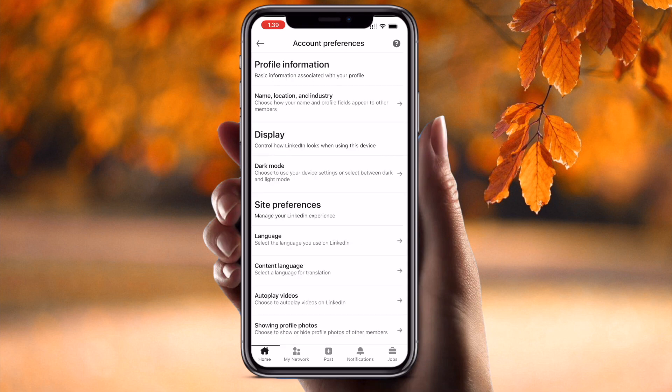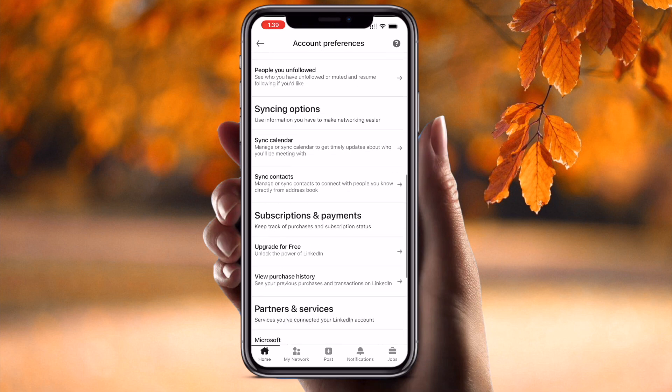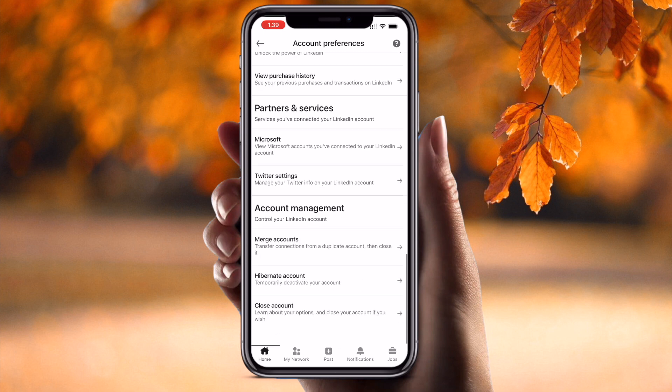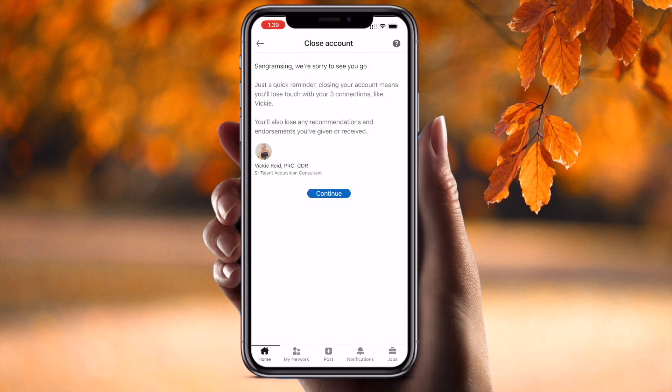Click account preferences and scroll down. Click on 'Manage and close your account,' then click 'Close your account' and simply click continue.